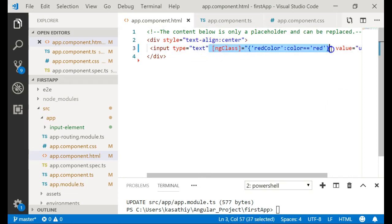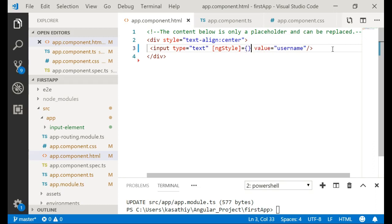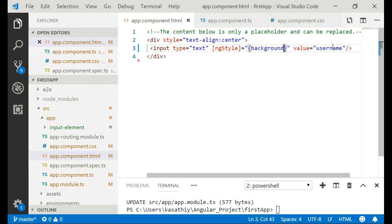Let me remove ngClass and add ngStyle instead. Since you are providing a value to ngStyle, it should be within brackets. I want to add a background color to this element, but the color will be dynamic — it will be bound to a value from the component. The background color will be applied based on that component value.